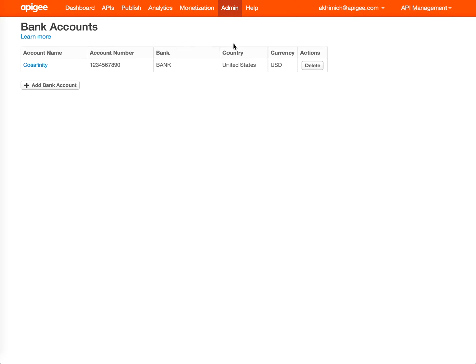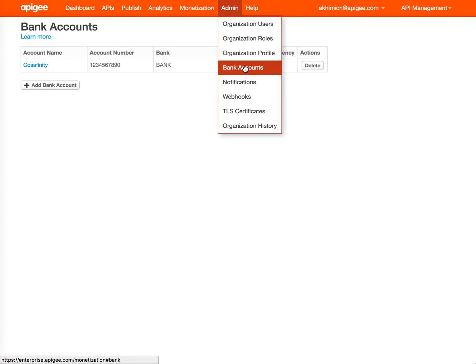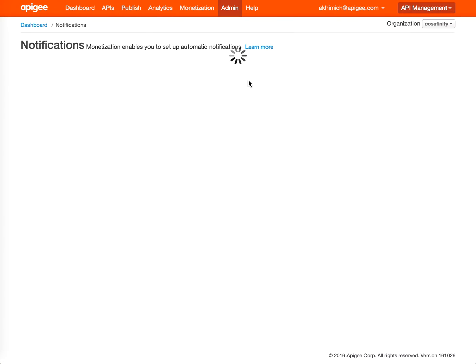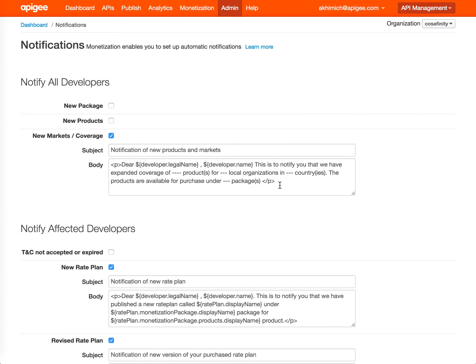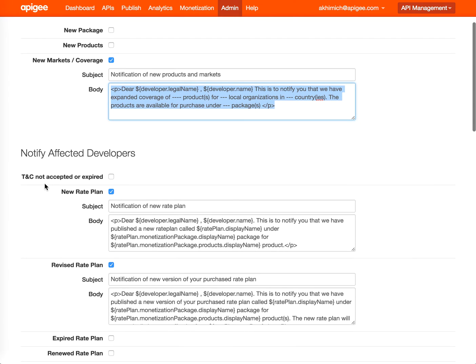The next step is Notifications. On this page, you can select what notifications your organization wants to support. An example would be notify all developers, and you can have various options to notify on what events. Right now, notifications are based on emails and we have some templates in. You can modify the templates.